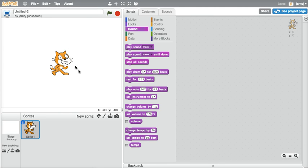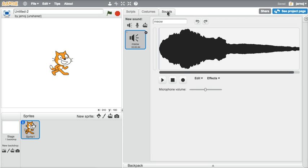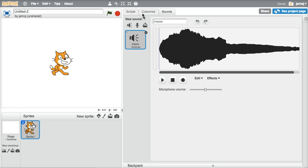We're going to, in our Scratch environment, go to Sounds and make a new recording. So many of you found the cat sound in the sounds in the scripts, so we're going to make a new recording by using the microphone button.